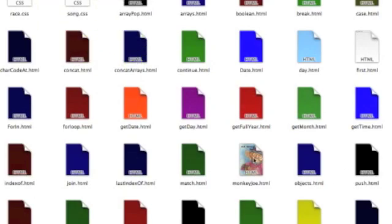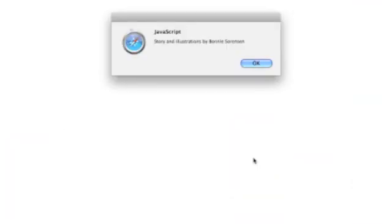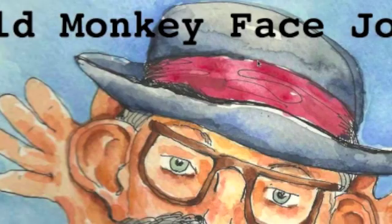Here we are in my JavaScript course folder, and I'm going to click on the web page I created, monkey Joe dot html. Notice it's loaded, but before we actually see the page we've got our alert box — 'Story and illustrations by Bonnie Sorenson.' I'm going to click the OK button and here's our web page.